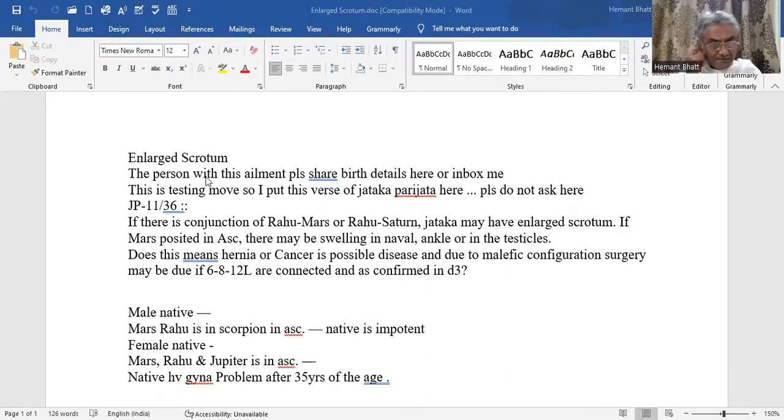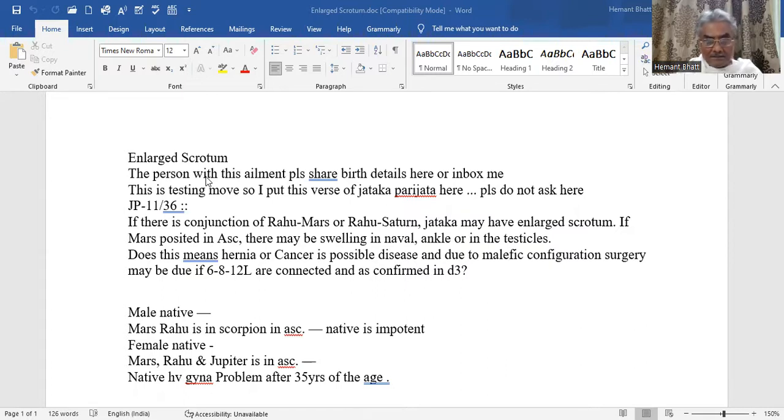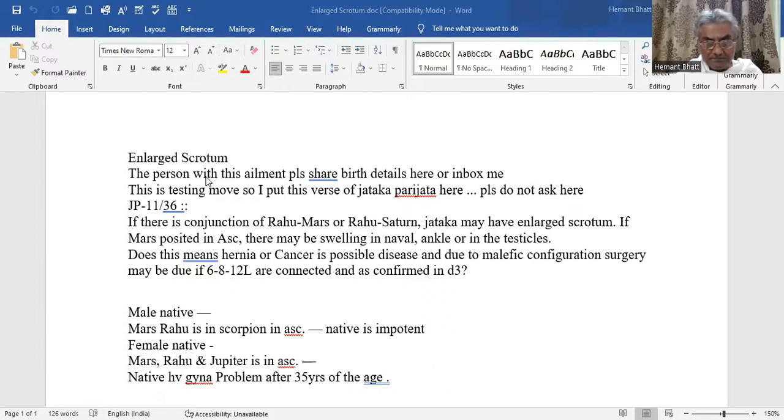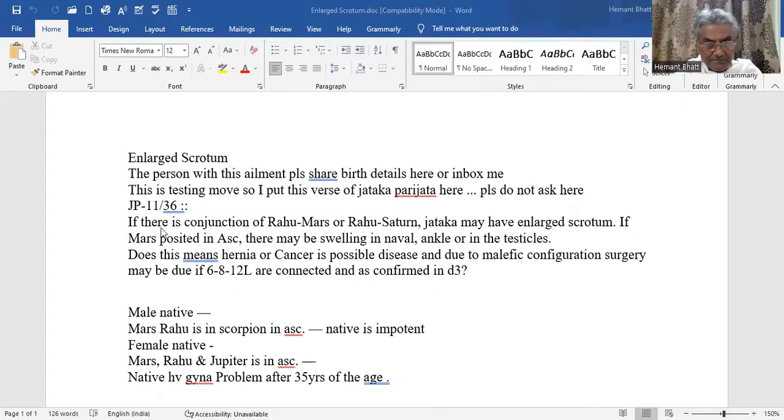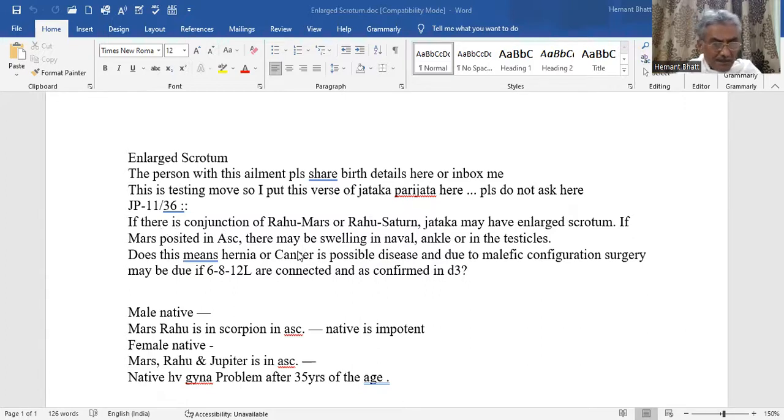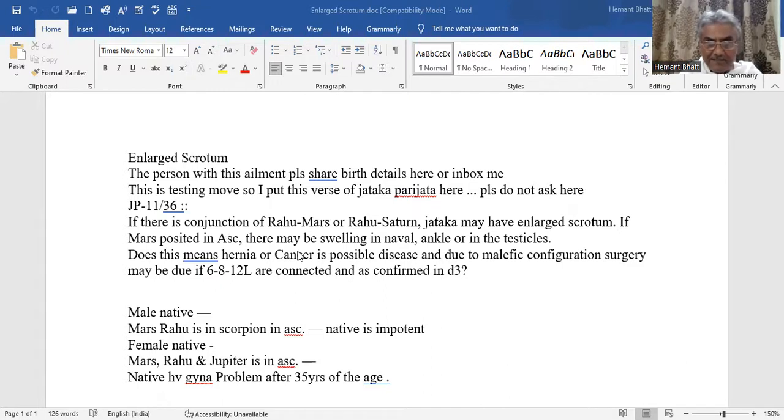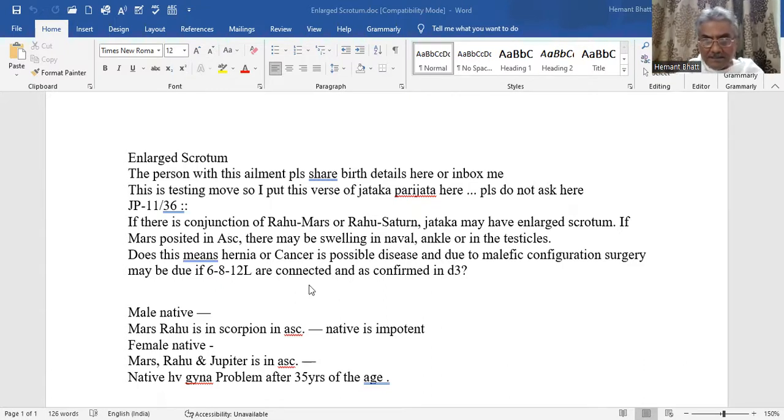This is Uram Jatak Parijata, Sloka number 56, chapter number 11. This is very interesting. Sometimes we feel that this kind of verses are not applicable in modern times, but it is not so.